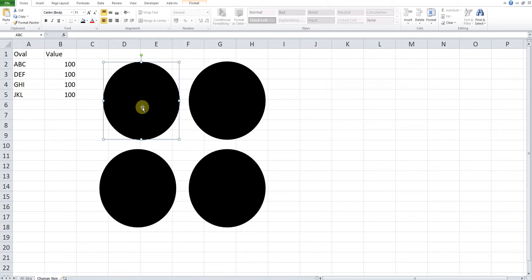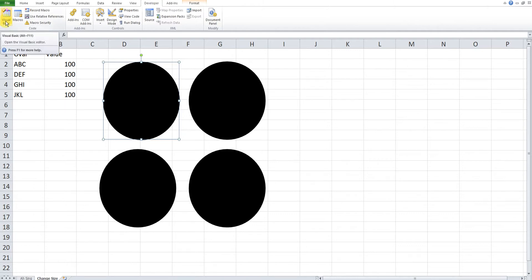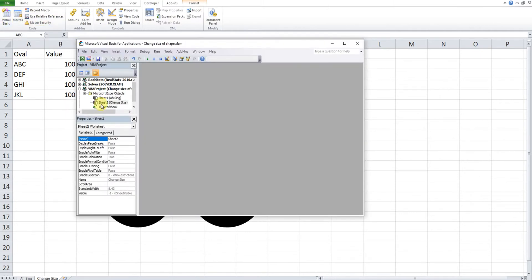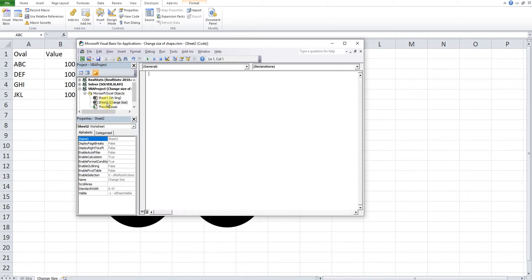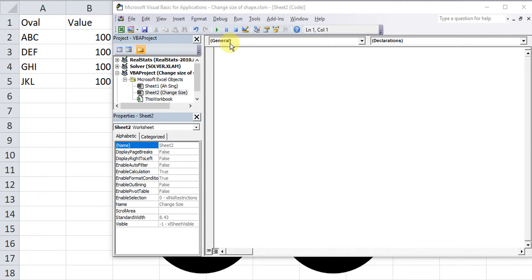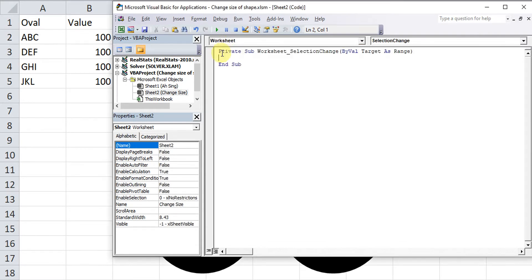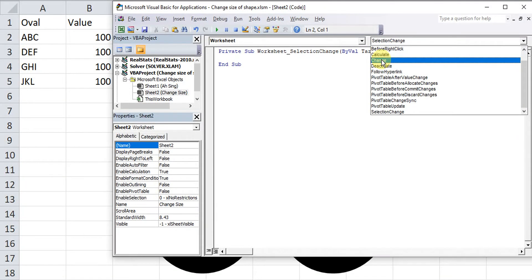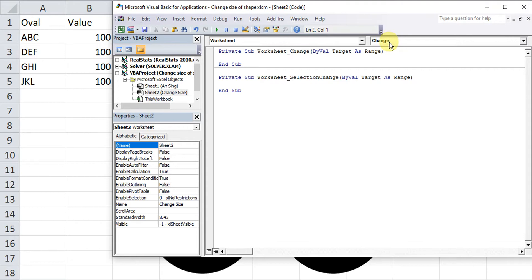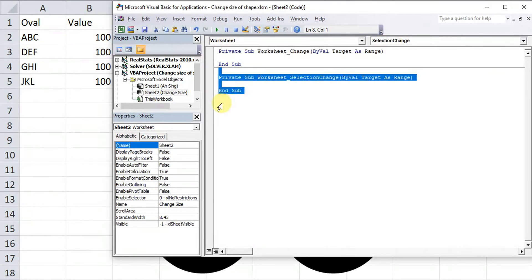If we want to change the size by using a ratio of the values that appear here, then we can use VBA coding. So we go to the Developer tab, then look for Visual Basic, then for the respective sheet — Sheet 2 — under the object we look for Worksheet, and because we want to change the size of the shape on cell change, we change it to the Change procedure. For the one that's not related, we can delete it.